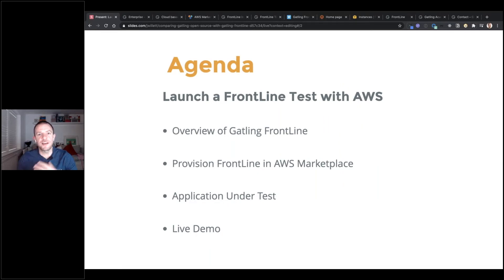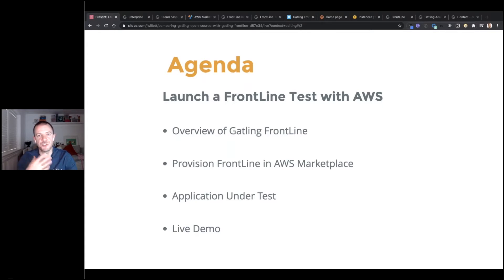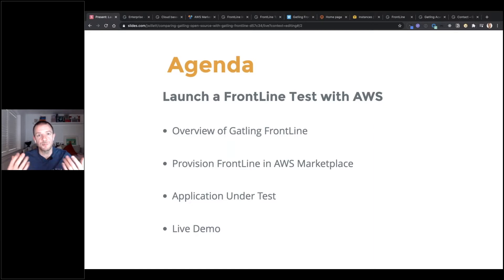On to today's webinar — we're going to be talking about launching our frontline test with AWS. We'll have an overview of exactly what Gatling Frontline is for anyone who isn't already aware, and then we'll see how we can provision Gatling Frontline in the AWS marketplace and how straightforward getting all that set up and running actually is.